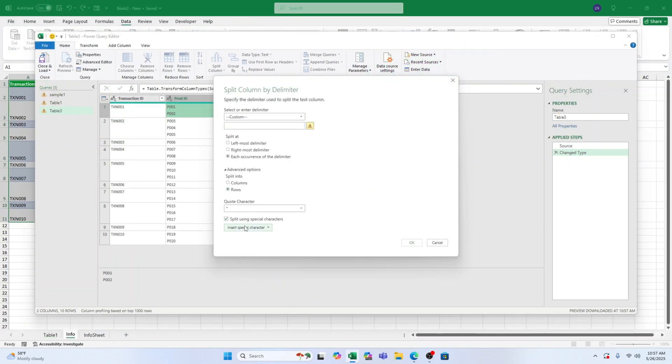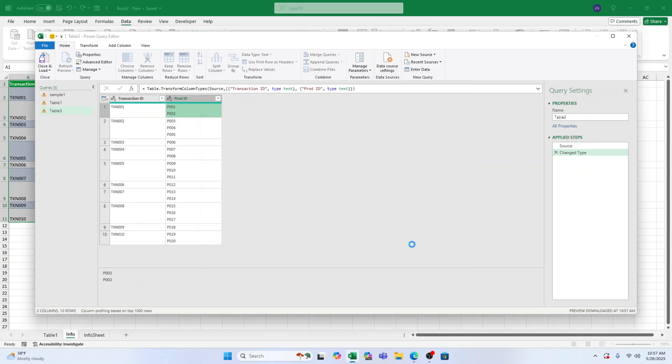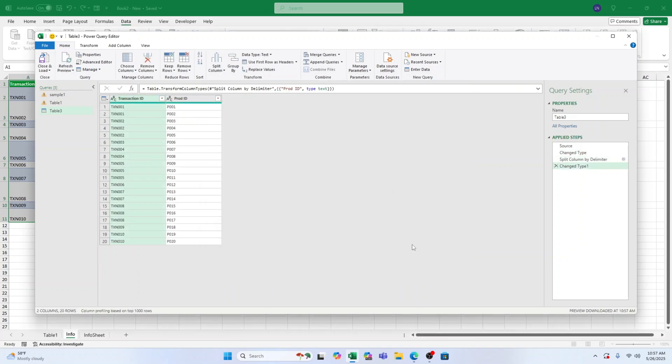Click OK and now your data is neatly organised in separate rows. Click Close and Load to bring the updated table back into Excel.